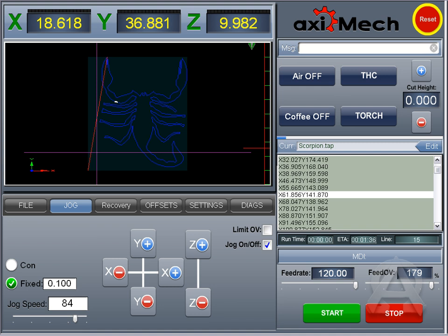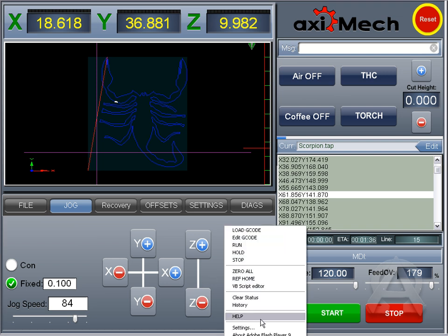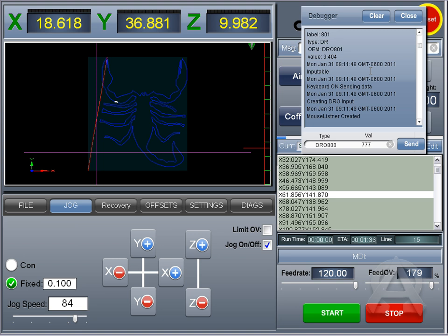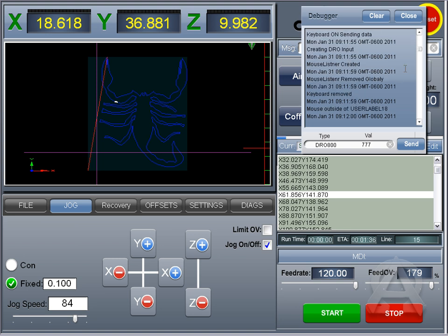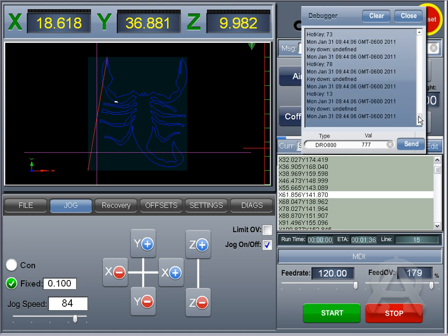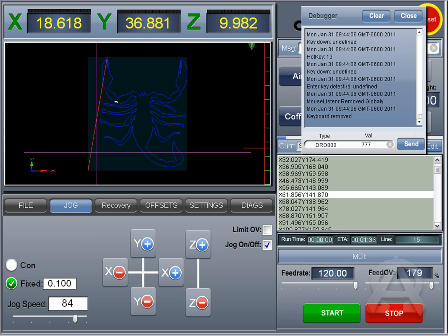Thank you very much. One little thing worth mentioning here is also on your right-click — if you do the Help, it will pop up. What it does is it keeps track of everything the user has done on the machine for that period of time that they've had it open. It'll show the DROs that were hit, whether the e-stop was hit, the current files, the files loaded by the person, and how long the file was running for. You can also clear this here, type a value, or a type and value if you need to do an immediate send.